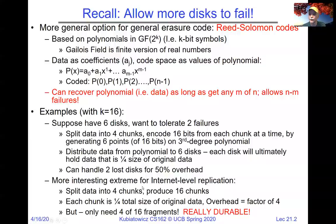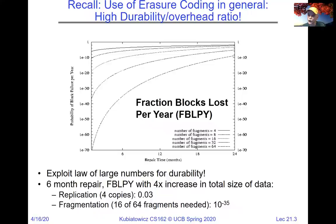More interesting is the extreme version of this. For instance, we could split data into four chunks and produce 16 total chunks, so any four of 16 will recover our data. What's nice about this technique is this is not copying. If we copied 16 chunks around, we would have 16 times the overhead. This scheme has only four times the overhead.